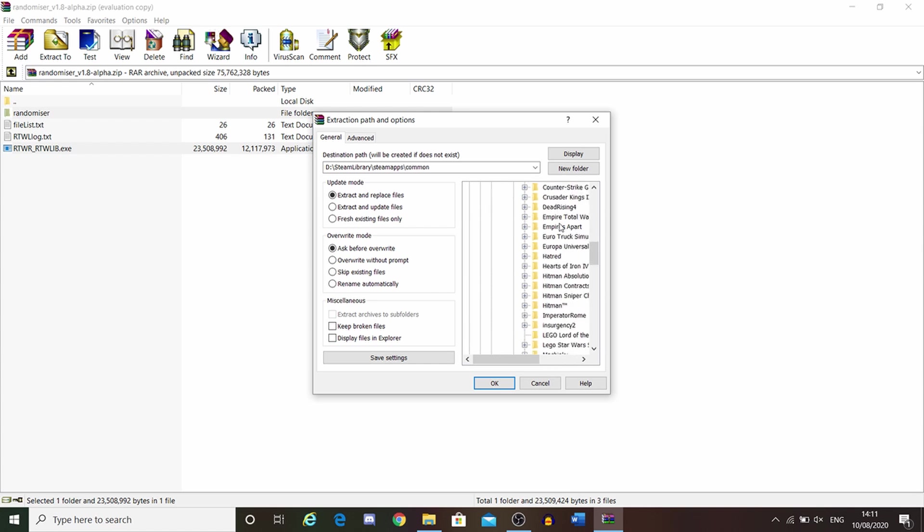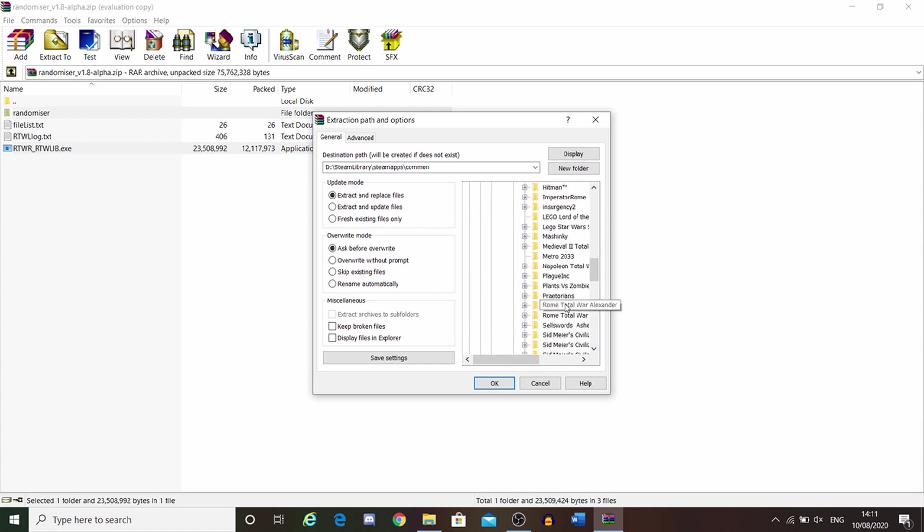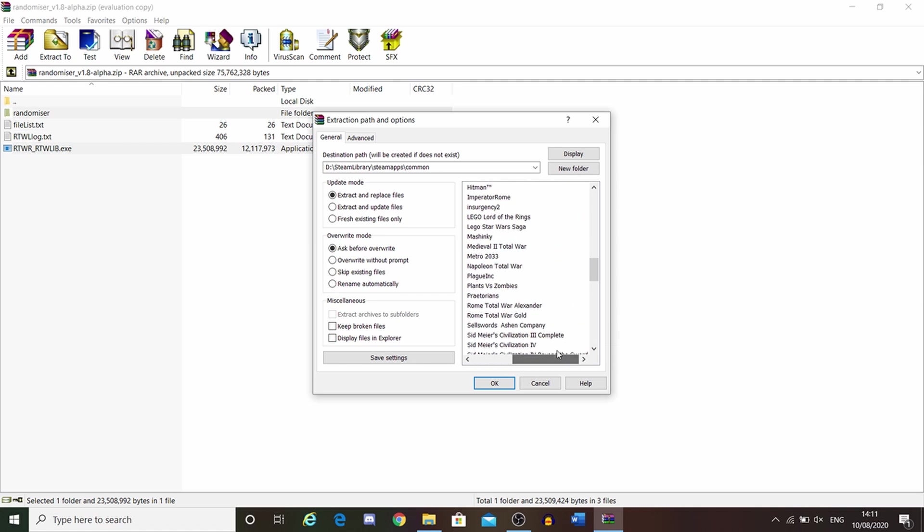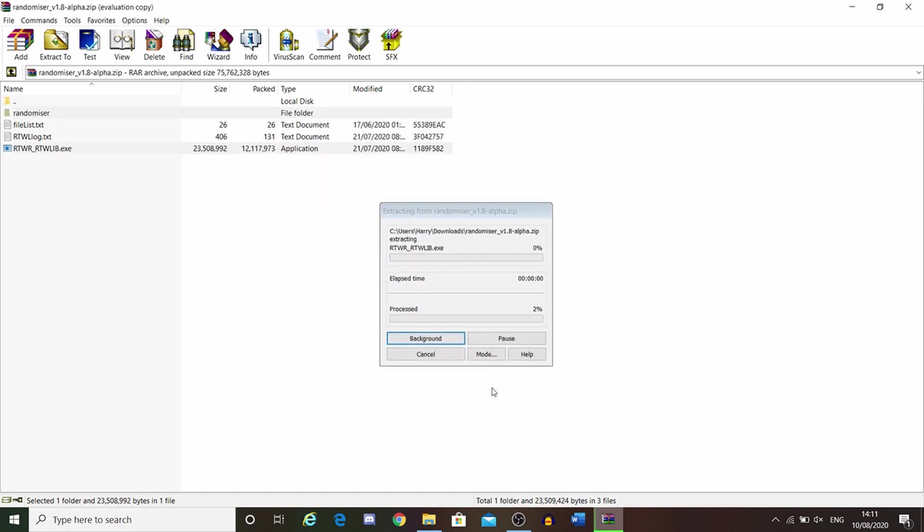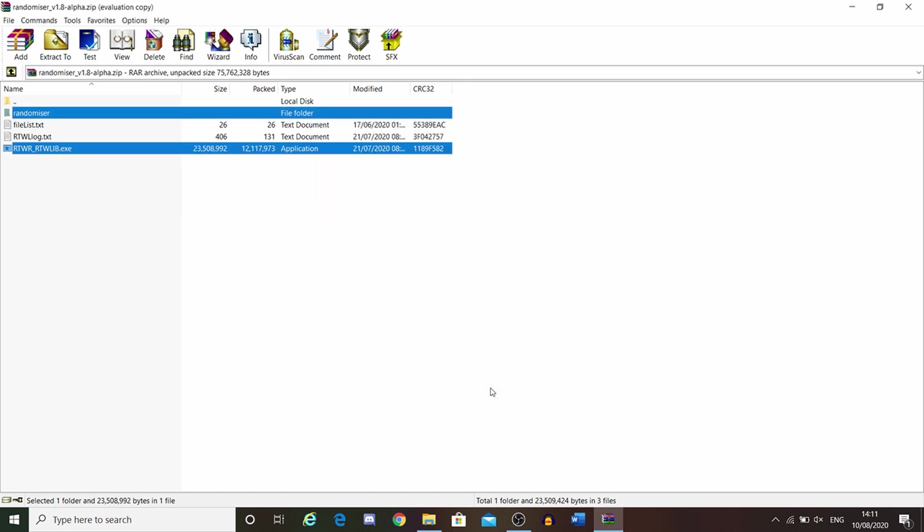Scroll down until you find Rome Total War. Rome Total War Gold. Click on that and then click OK. It will then extract it into there.